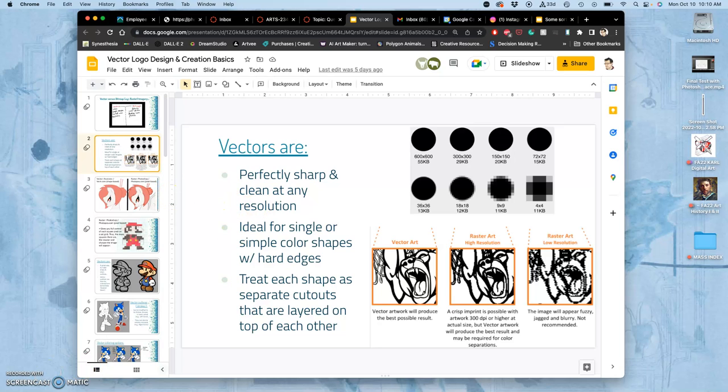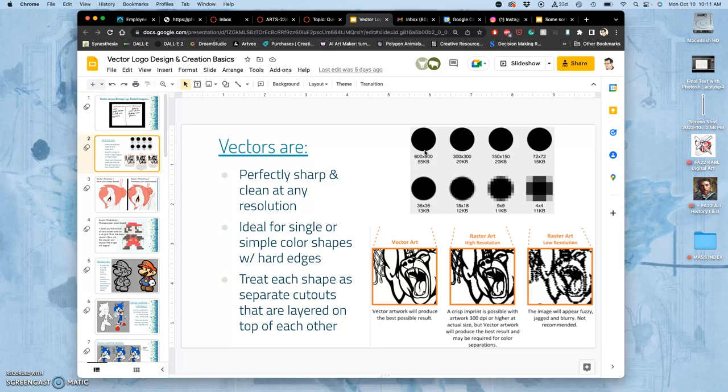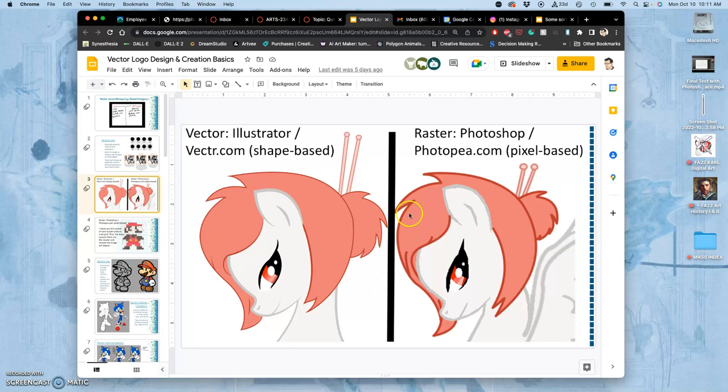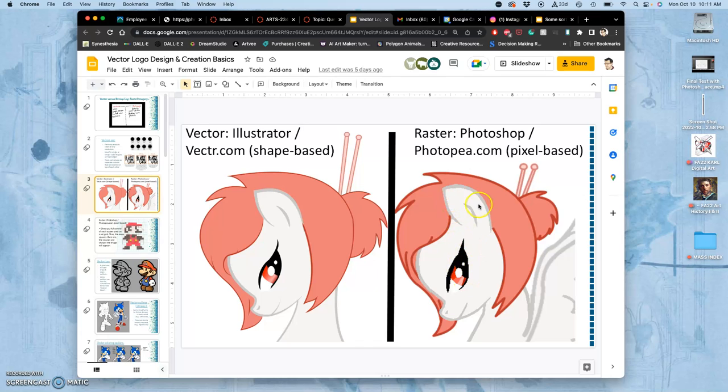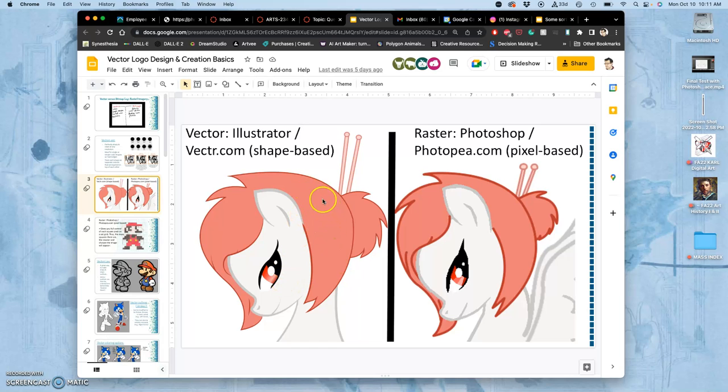So going through them really quickly, just to review. Vectors are perfectly sharp and clean at any resolution. They're ideal for single or simple color shapes with hard edges. So we're going to design our logos as hard-edged black-shaped cutouts. And then we'll add color later. You want to treat each shape as a separate cutout, and then you can layer them and combine them at the end so they're all merged together. You can see some of the differences here. If this is a vector, this would be the raster version. And you can see the pixelization around the eye, around the ear, how the hair doesn't quite match the pixel width here. Vectors are always going to be clean and clear. You can usually fill them with solid colors. You can have them with solid colors with a different colored stroke. And you can also fill them with gradations, like you see in the eye right there.